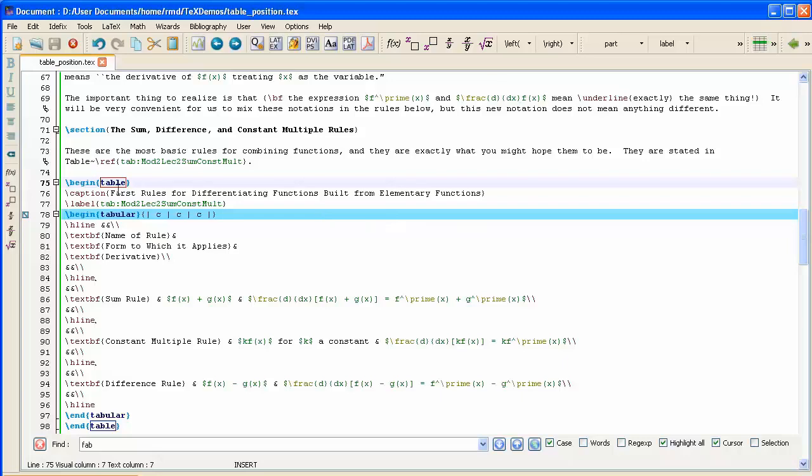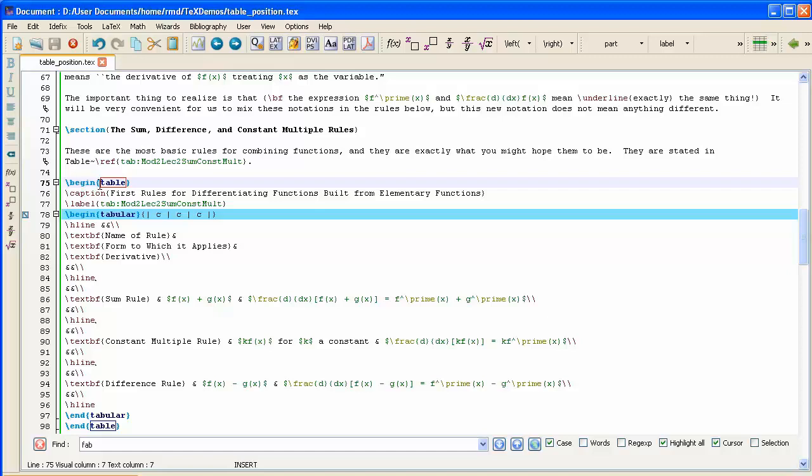So we have to change our table environment into a Sideways Table environment, but not just that. That environment is defined, the typesetting rules for it are given in an additional package. It isn't within the core set of commands of LaTeX. So once we've changed Table to Sideways Table, we have to go up to the top of the document and add in a package.